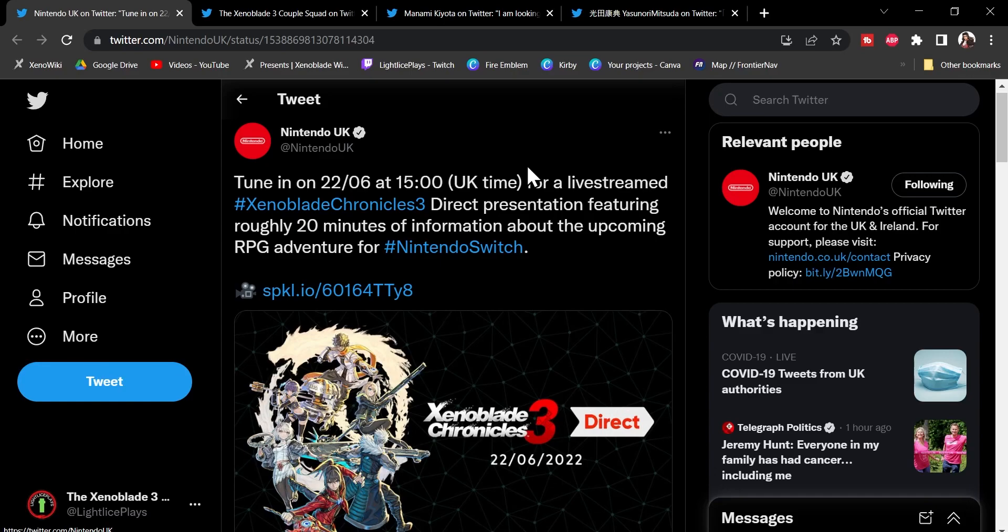And not just from us, this has been officially announced today as of the 20th of June 2022. As you see here, the 22nd of June at 3pm UK time, aka GMT, for a livestream Xenoblade 3 Direct presentation. Roughly 20 minutes of information about the upcoming RPG for Nintendo Switch.